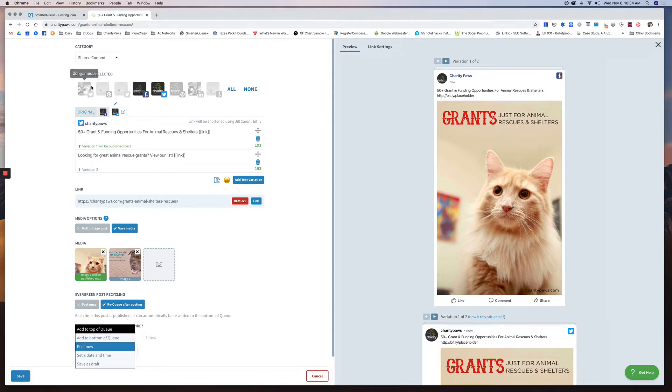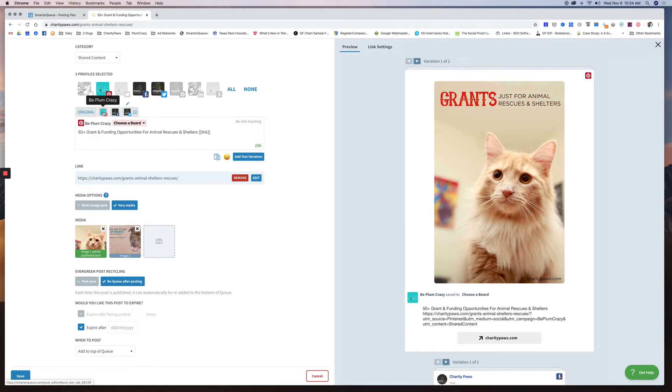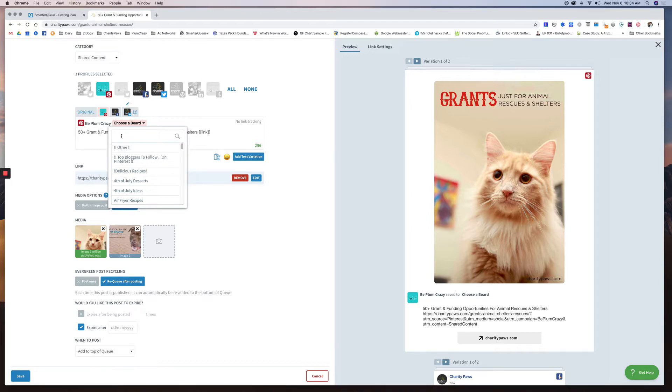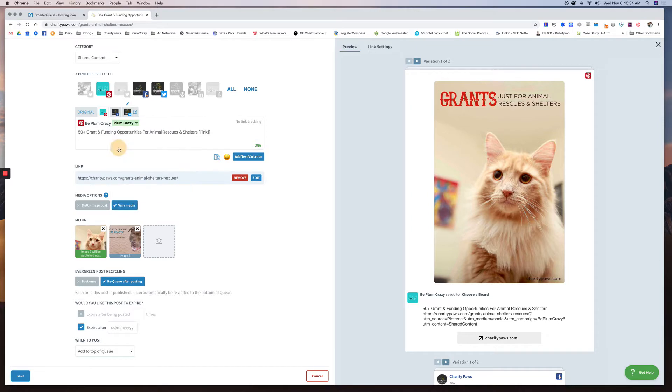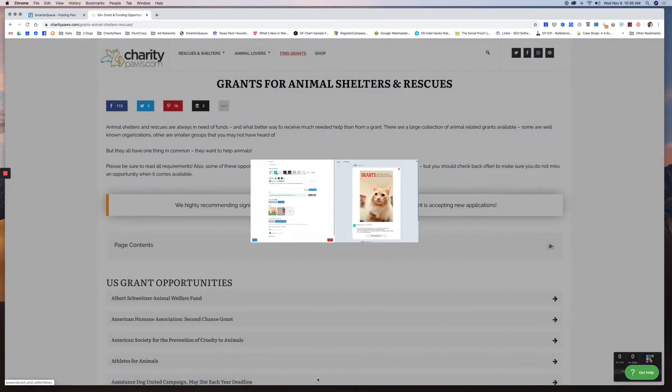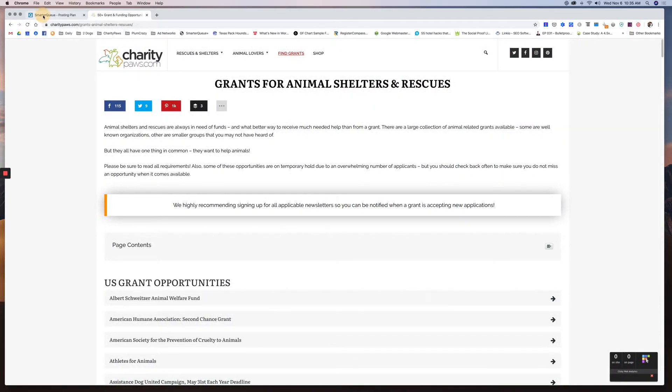The only problem that I've seen so far with SmarterQueue that I wish was a little bit different is when you're posting to Pinterest, you can only choose one board at a time. So if I wanted to share this to my, I don't know if I have a pet board in here, say I just want to share it to this board, I can only share it to this board. I can't share it to multiple boards, so I have to either reshare it or do a new post for it. So that is another way to add.